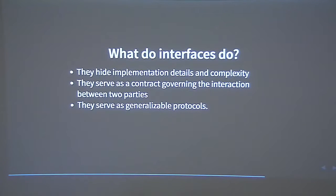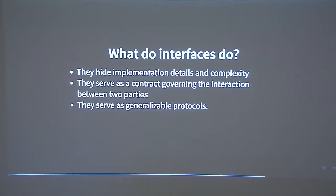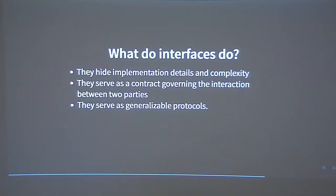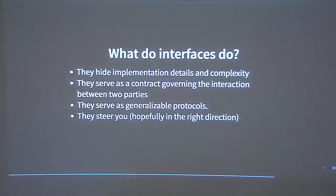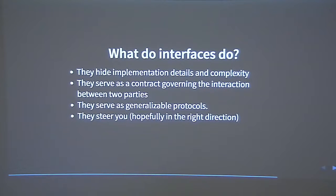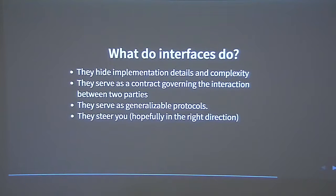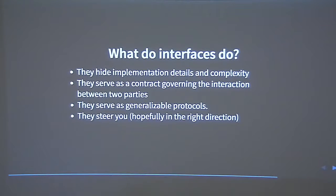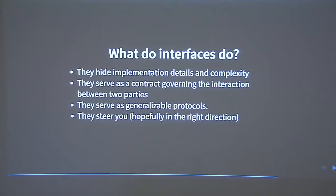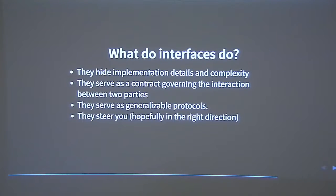Once you understand how restaurant menus work, for example, you can order at pretty much any restaurant. And because interfaces do all these things, they act to steer you in a particular direction as you interact with them. So really, interfaces have a rhetoric, and it's worth paying attention to that fact.